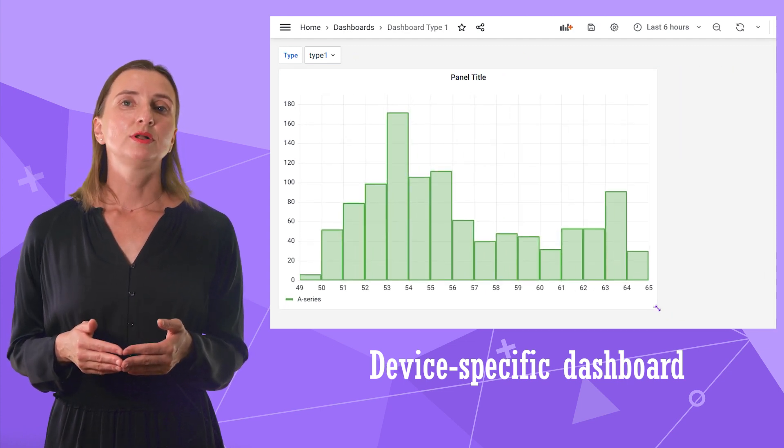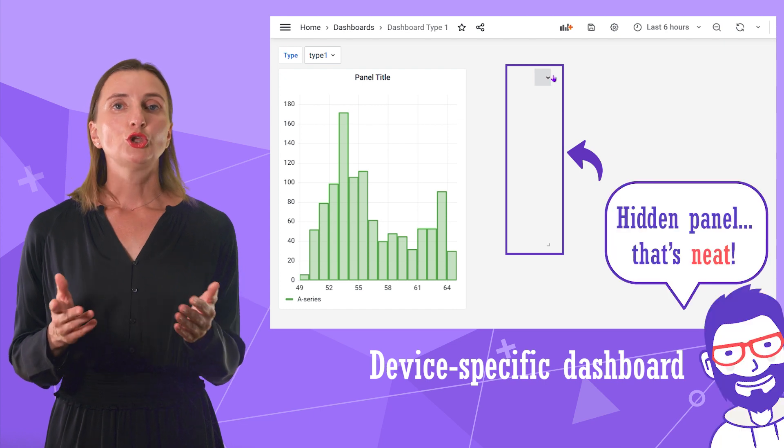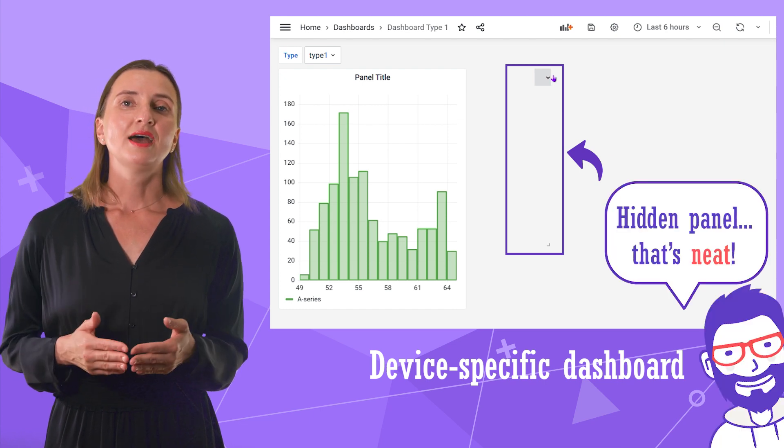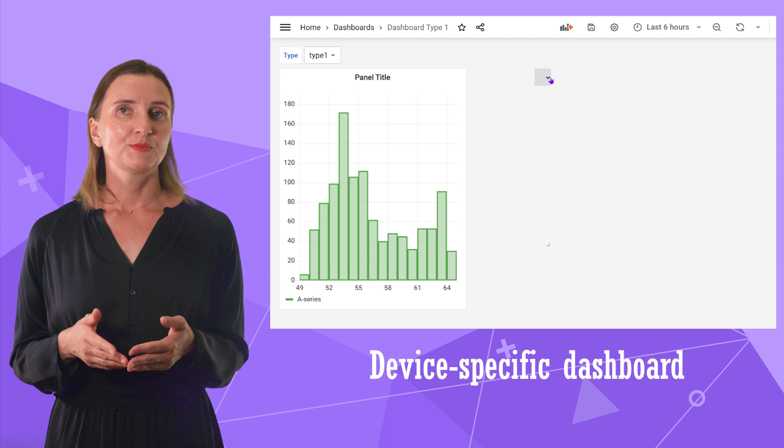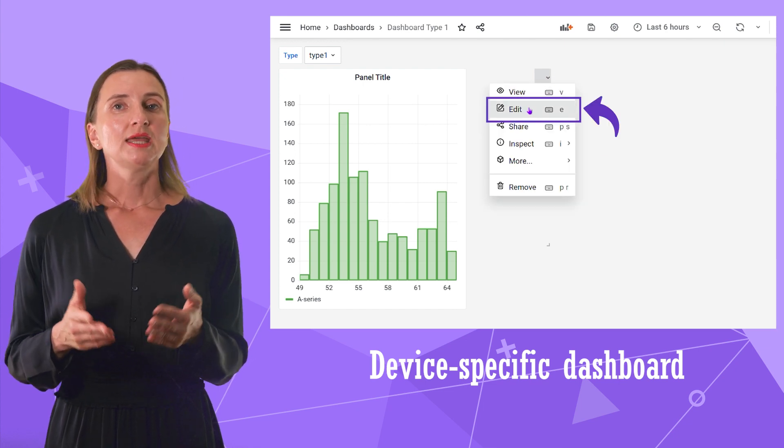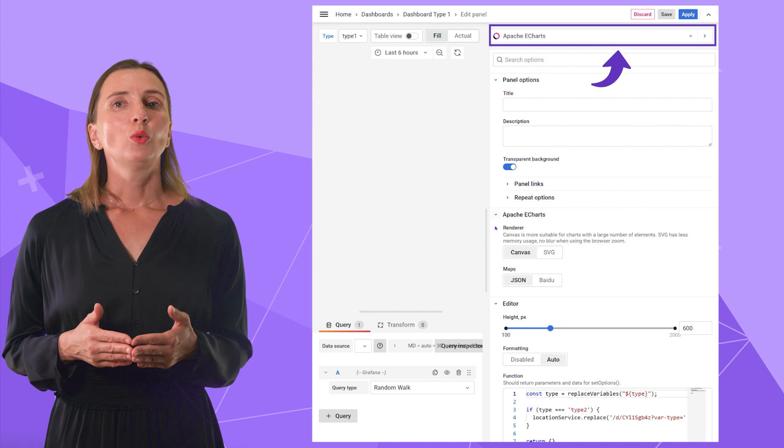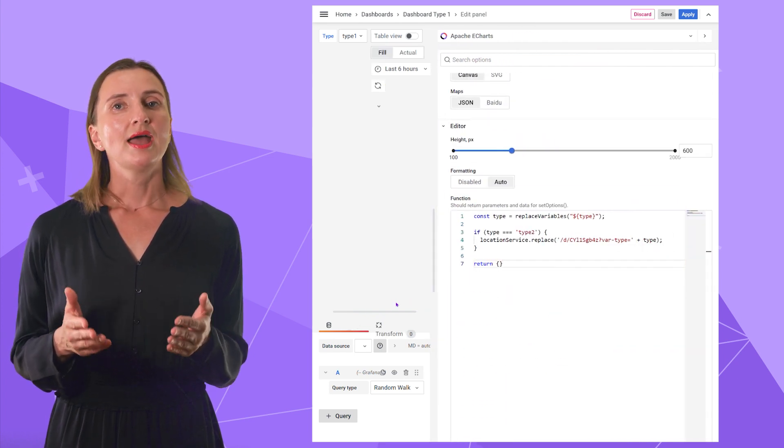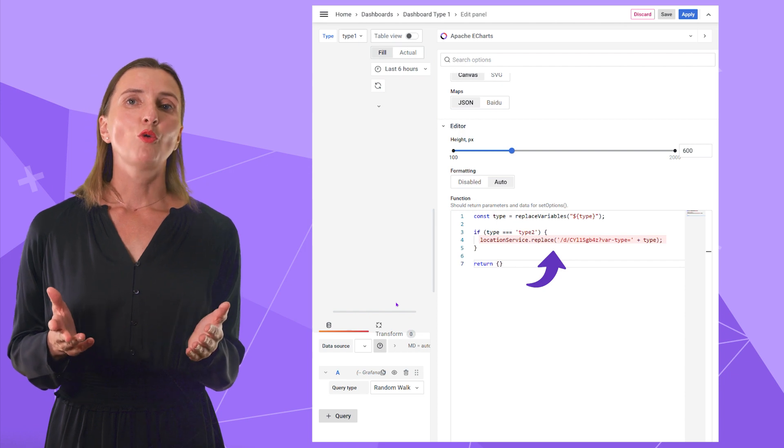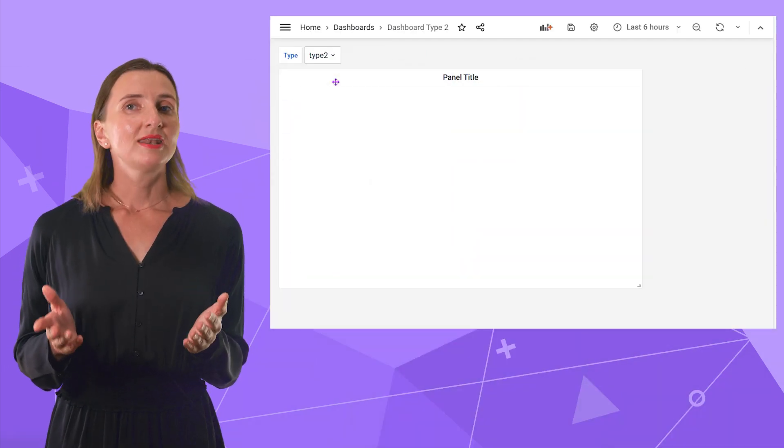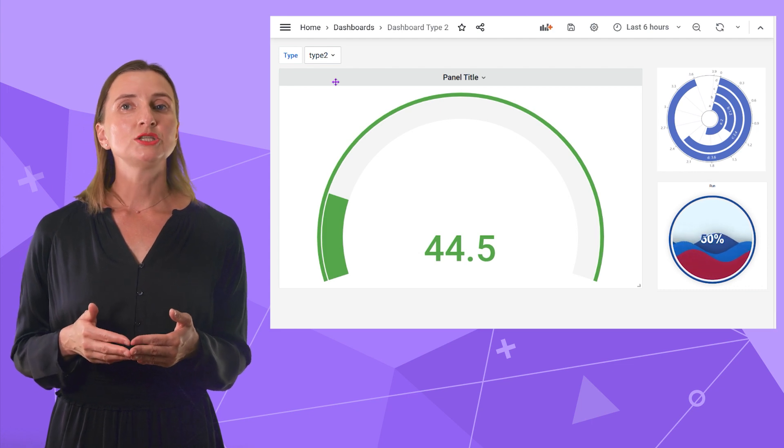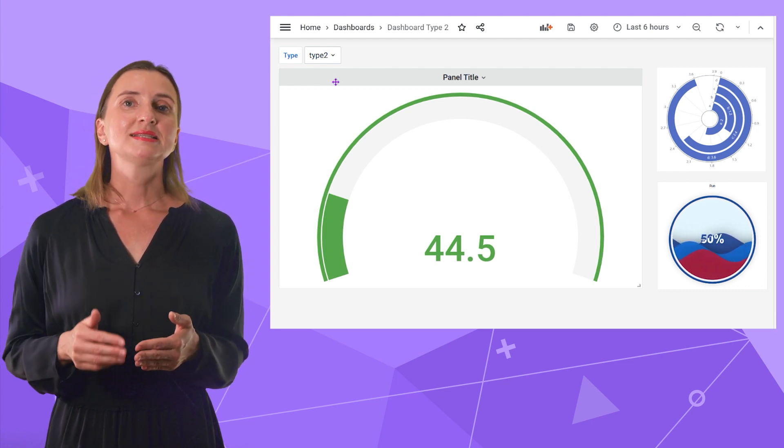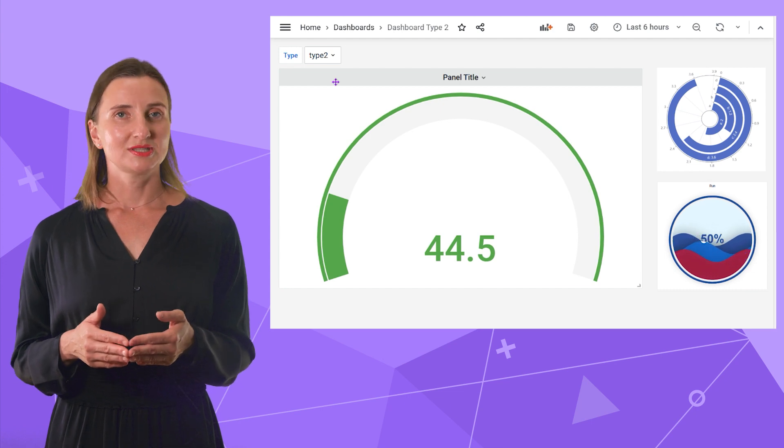To make it possible, we added this hidden panel. The users do not see it. I have it displayed since I have admin privileges. Let me open it in the Edit mode. It is an Apache Echart where the only thing needed is this JavaScript code. I have a function here that opens another dashboard. Do you know another way to display a specific dashboard depending on a variable value? Please let us know. Otherwise, feel free to use our solution.